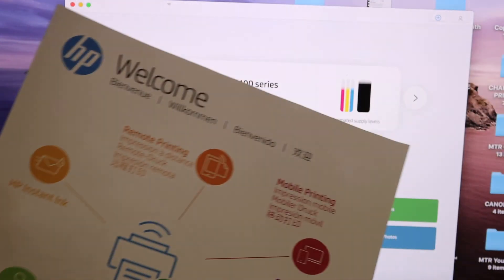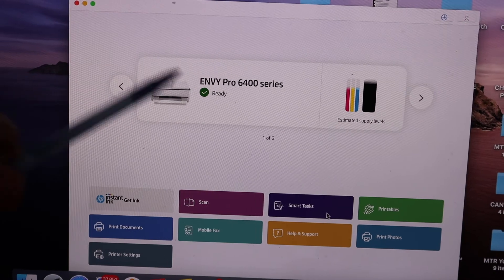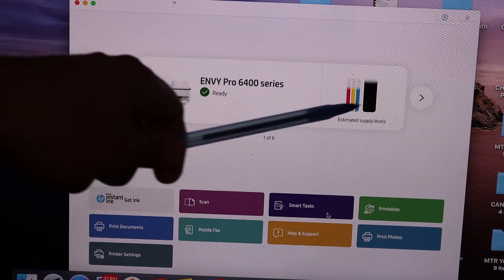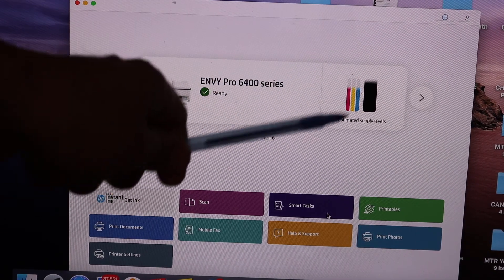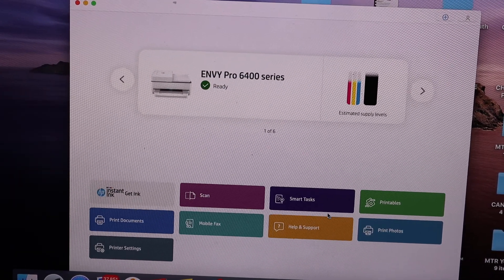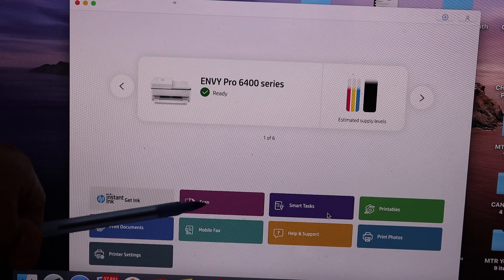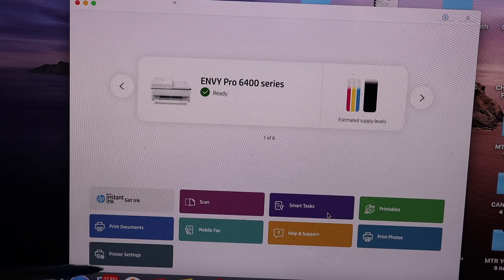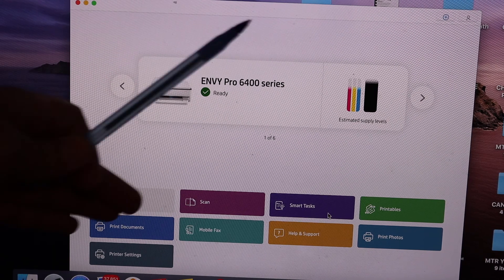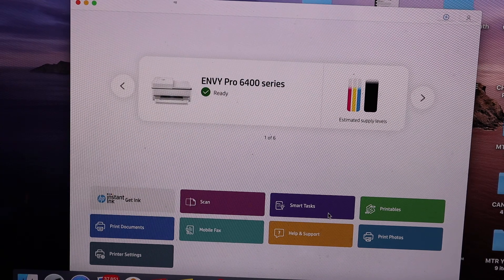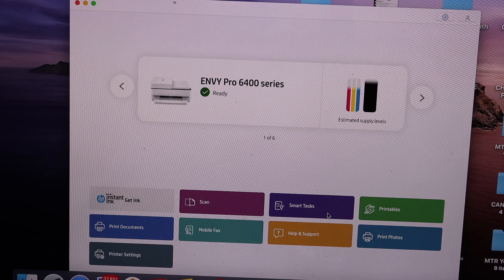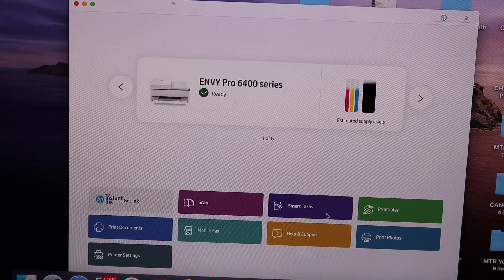So here is the printed information. It also displays the estimated level of ink and you also get option to do the wireless scanning and wireless printing. For that you just have to go through these apps and do the wireless printing and scanning. Thanks for watching.